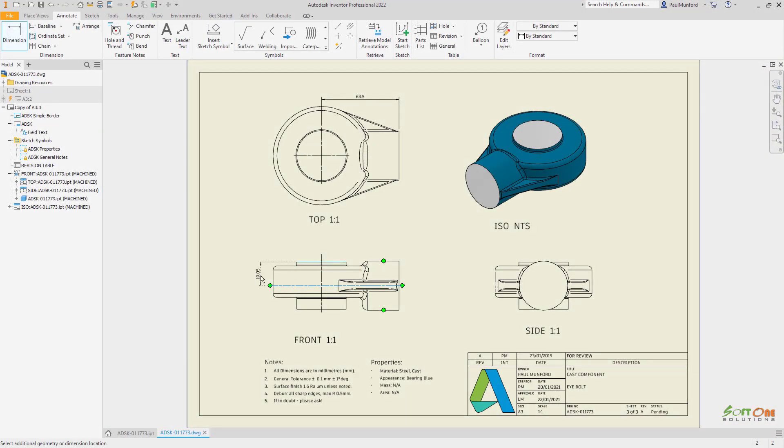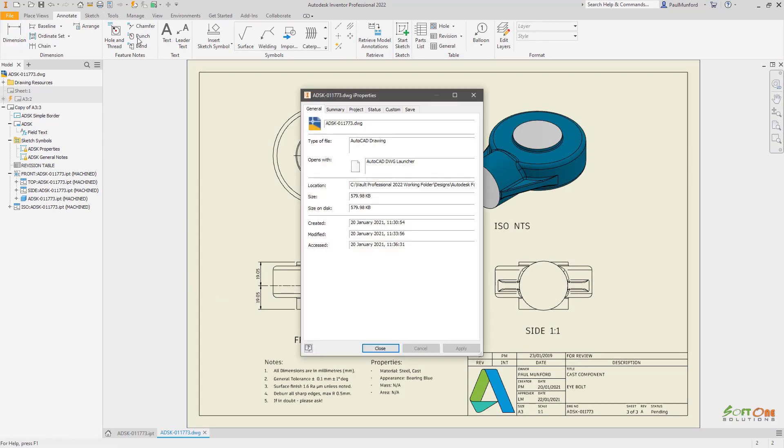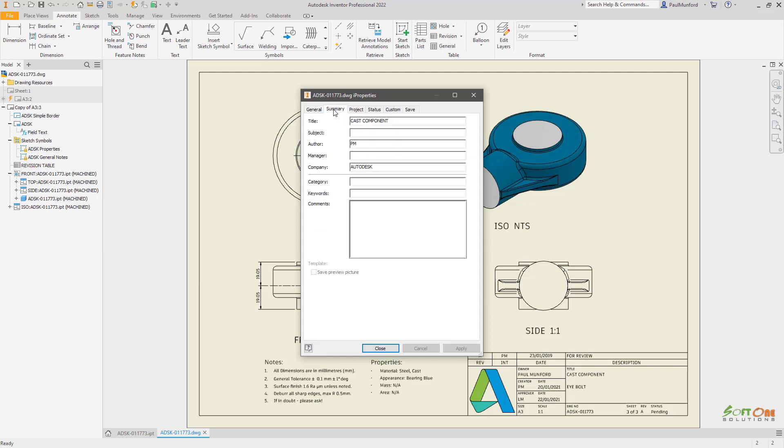Autodesk Inventor 2022 continues to provide you with the tools to reduce repetitive tasks and automate your processes with these new options in the drawing environment.